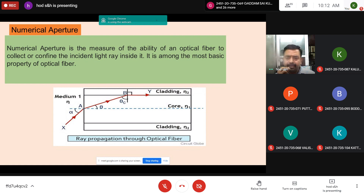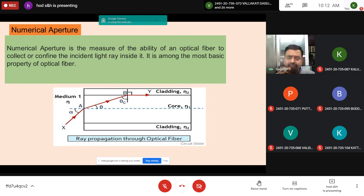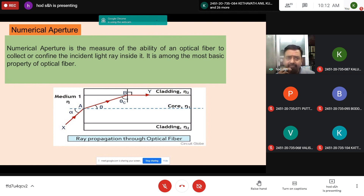Numerical aperture represents the light-gathering capacity of an optical fiber — how much light can be collected and confined within the optical fiber so that it can propagate from one end to the other. It is the measure of the ability or capacity of an optical fiber to confine or collect the incident light rays inside it. Numerical aperture is a basic property of an optical fiber; it is a dimensionless quantity and its value is less than 1.